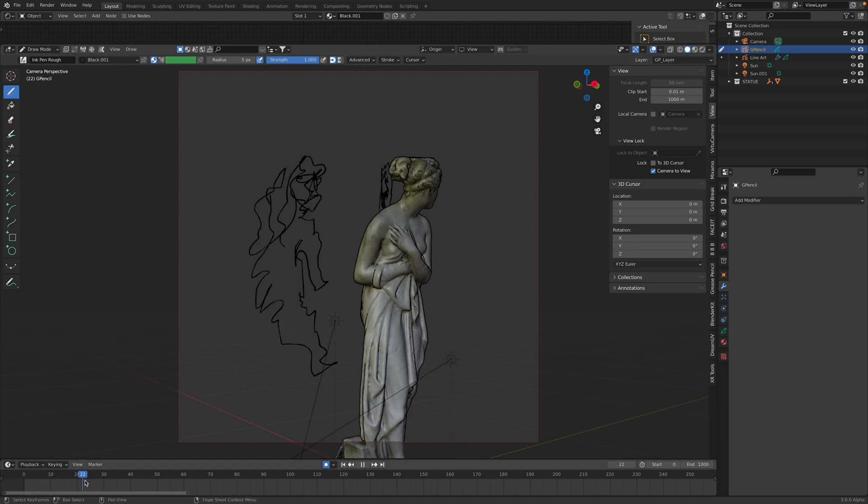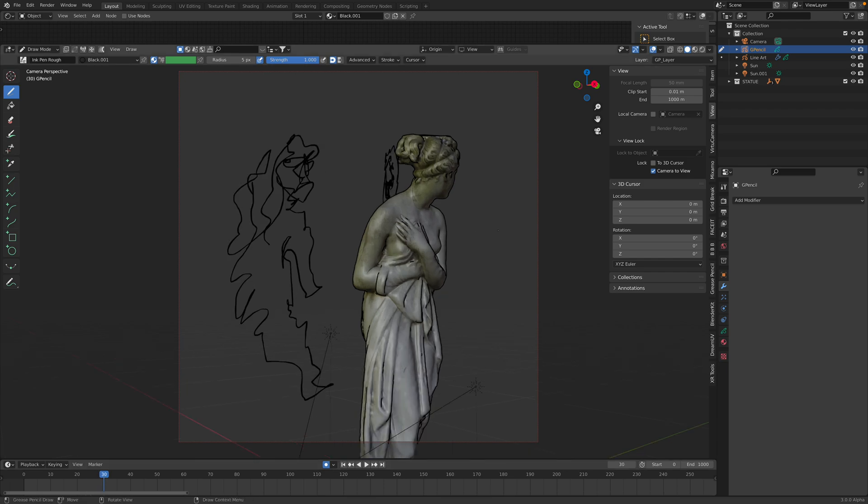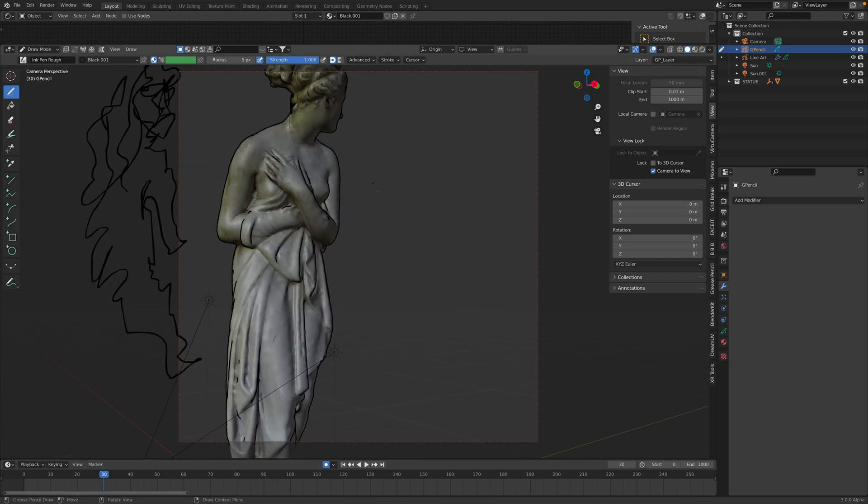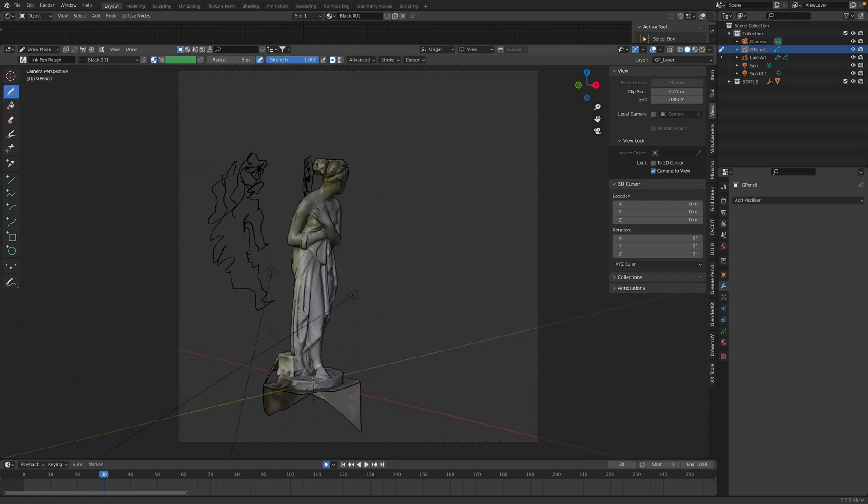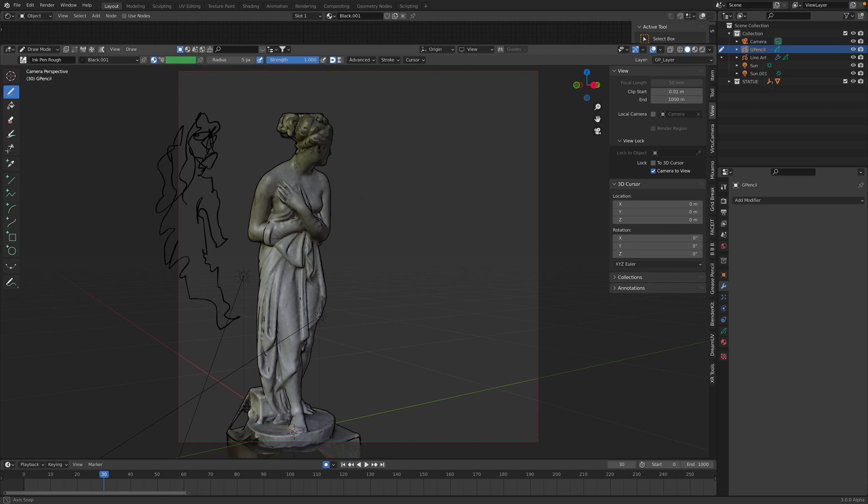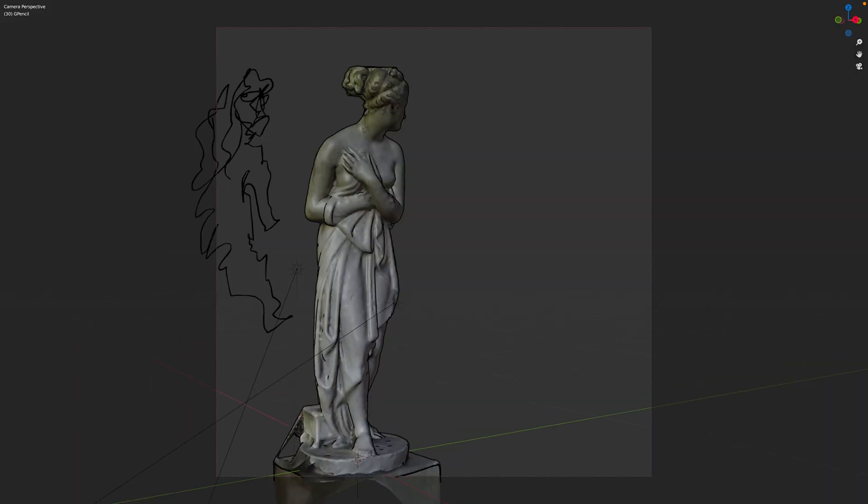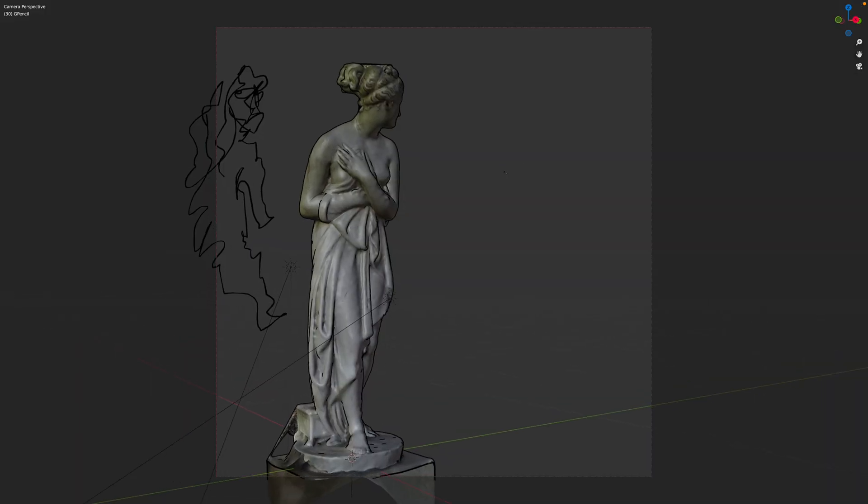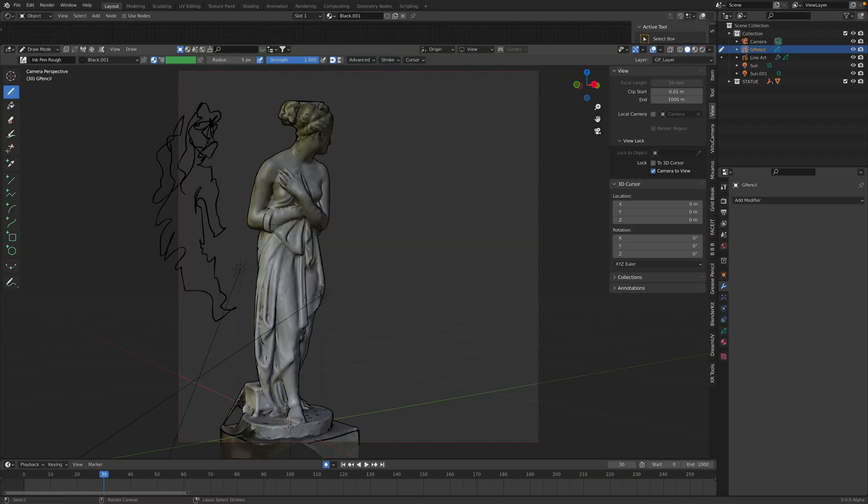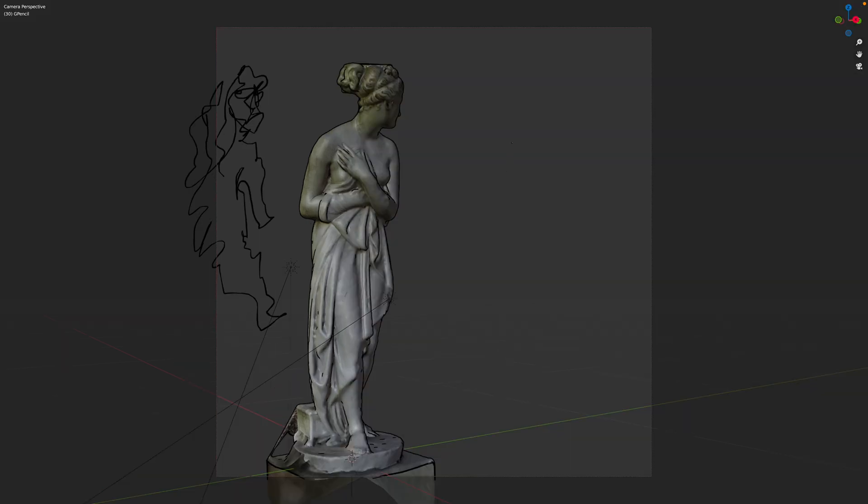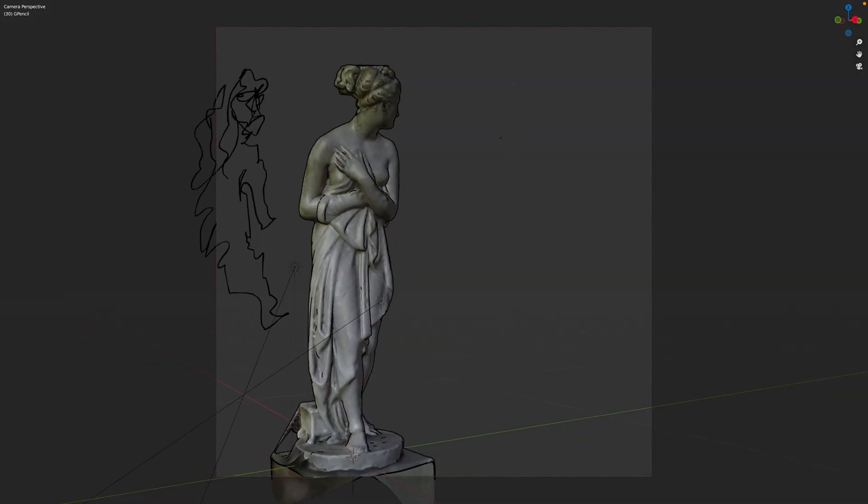And because this is Grease Pencil, it's also animatable if you like to. Let's try full screen, is Control Options Spacebar if you don't know. It would be really nice if this is in VR mode. You can have more space and your arm can do gestural type drawing.